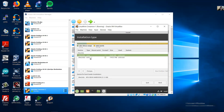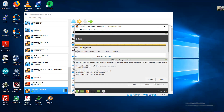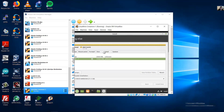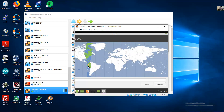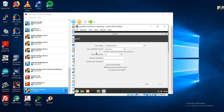Now you have swap and root. Install now, continue, continue, continue. Select your location and continue. Enter your name, virtual machine name, machine name, username, and password.